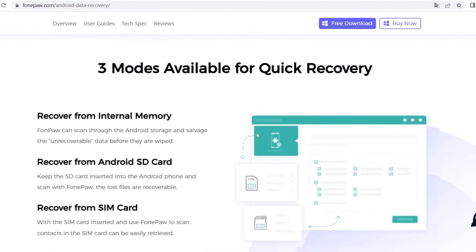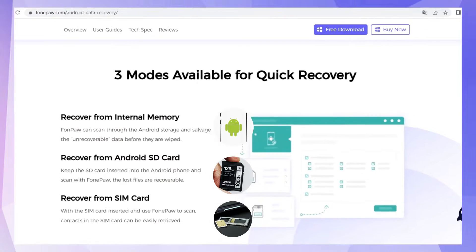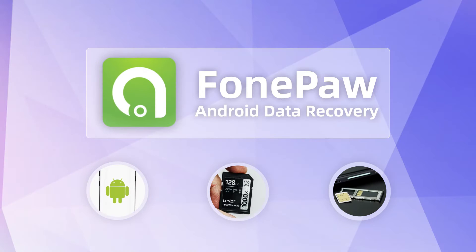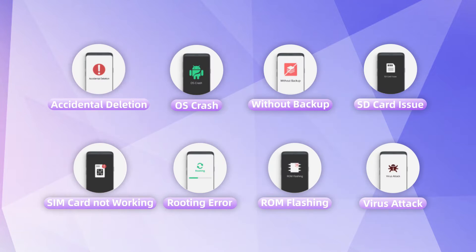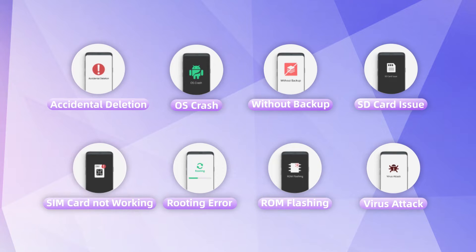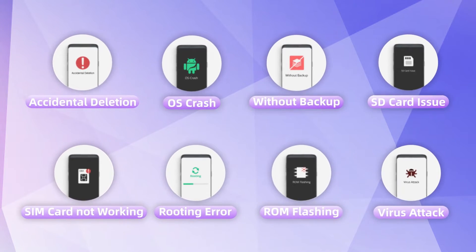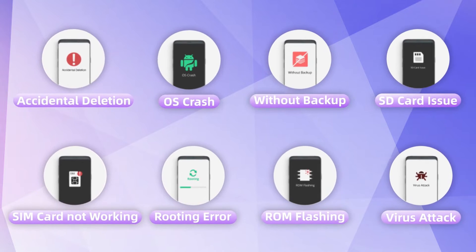By offering three recovery modes, the internal memory of the Android phone, SD card, or SIM card can be detected by PhonePaw Android Data Recovery. Whether it is accidental deletion, system crash, or other issues, it always has a way to easily recover and extract the lost data.